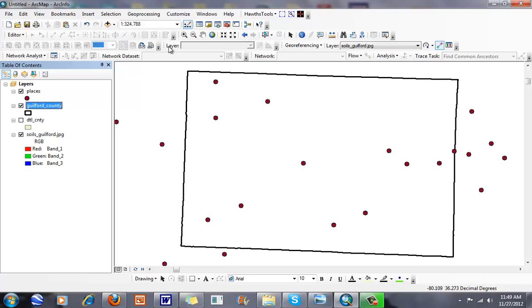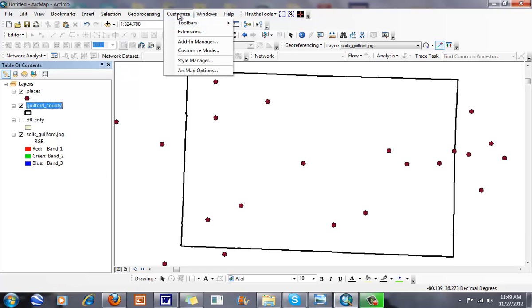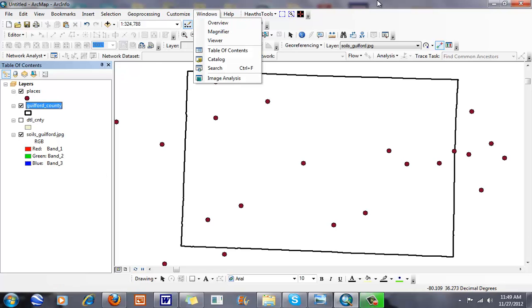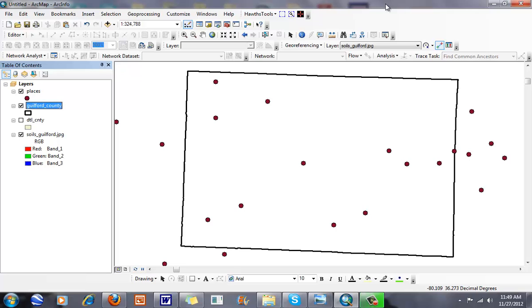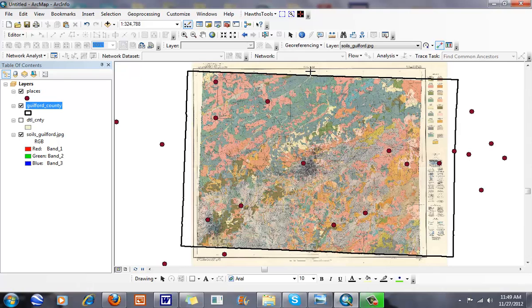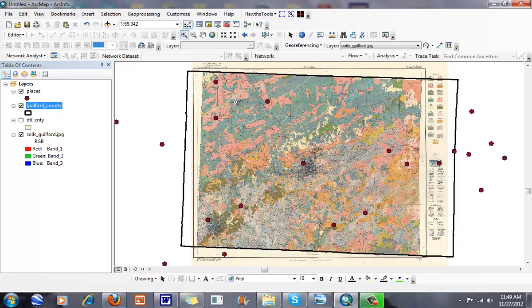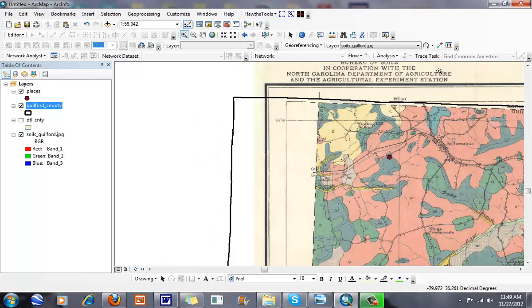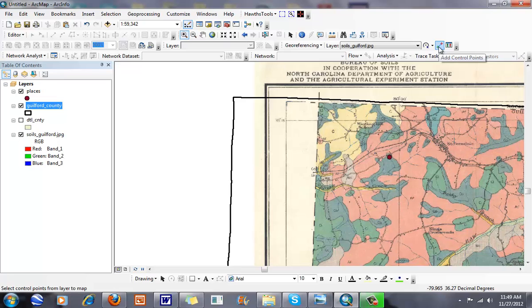When I go to Customize mode, I can add my georeferencing toolbar. You can see I've already added it. My layer is the soils Guilford JPEG. The first thing I'm going to do is fit it to my display, zoom in, and start to add my control points. In this case, I'm only going to add four control points. Typically, the more control points you have, the better.